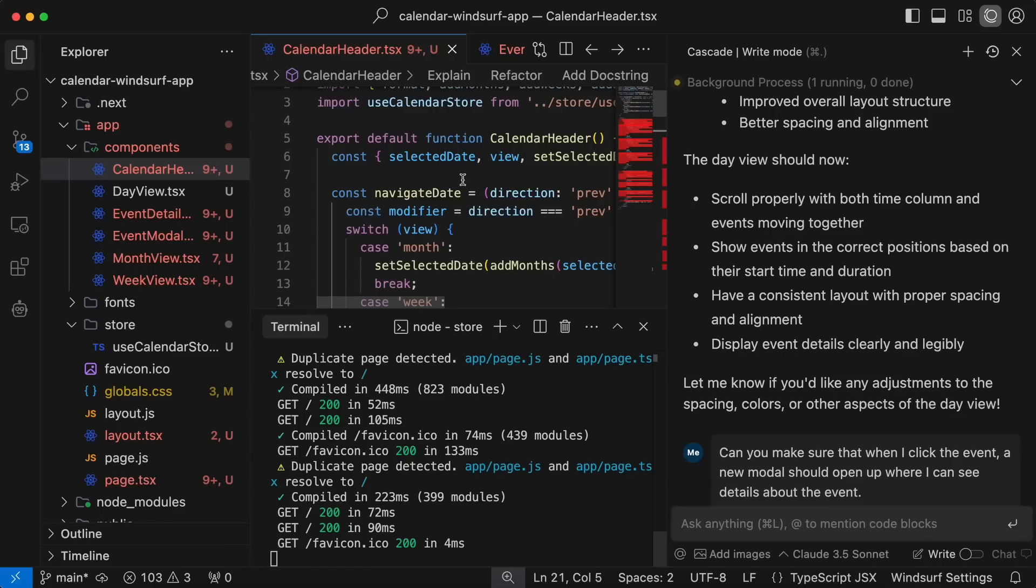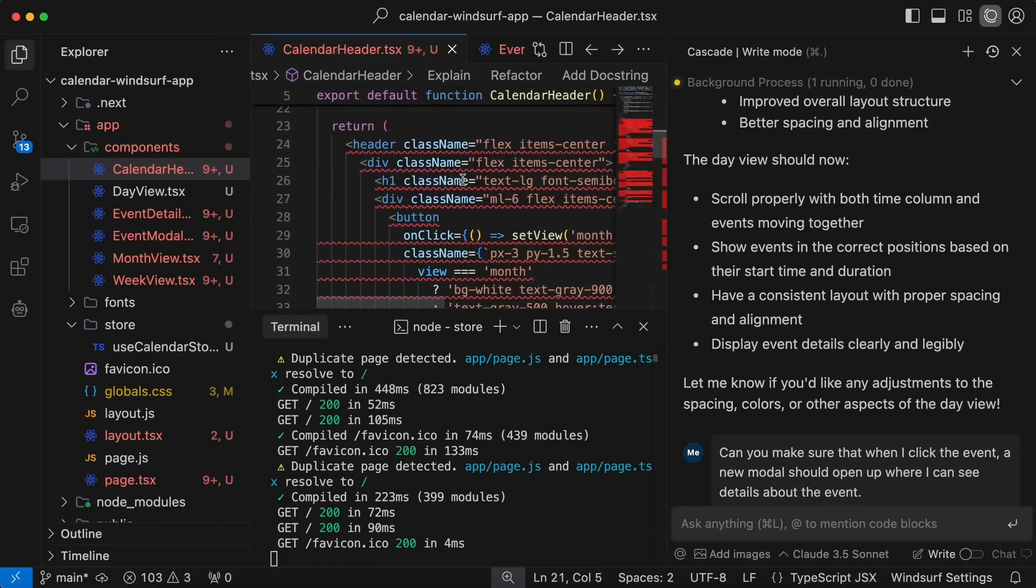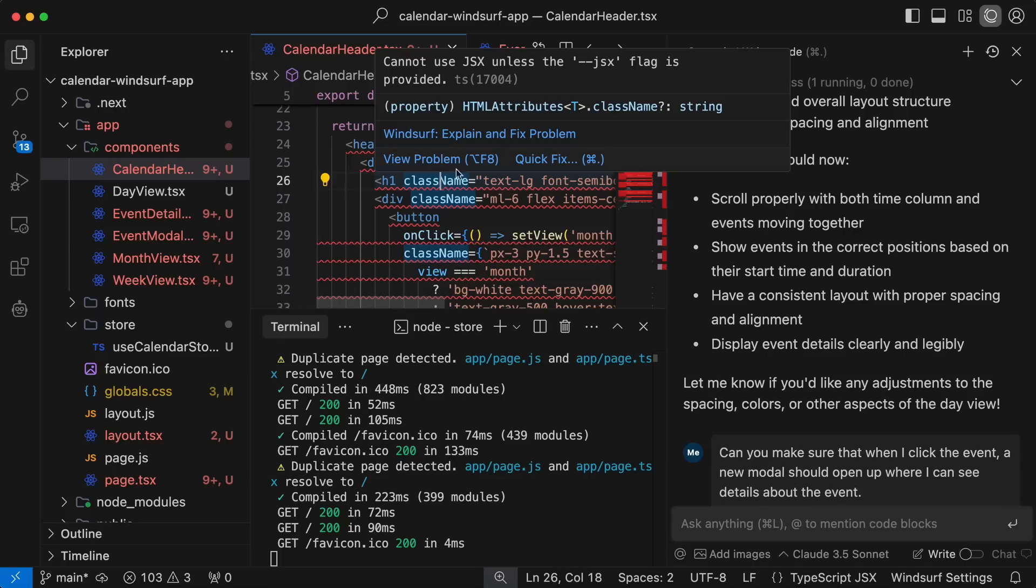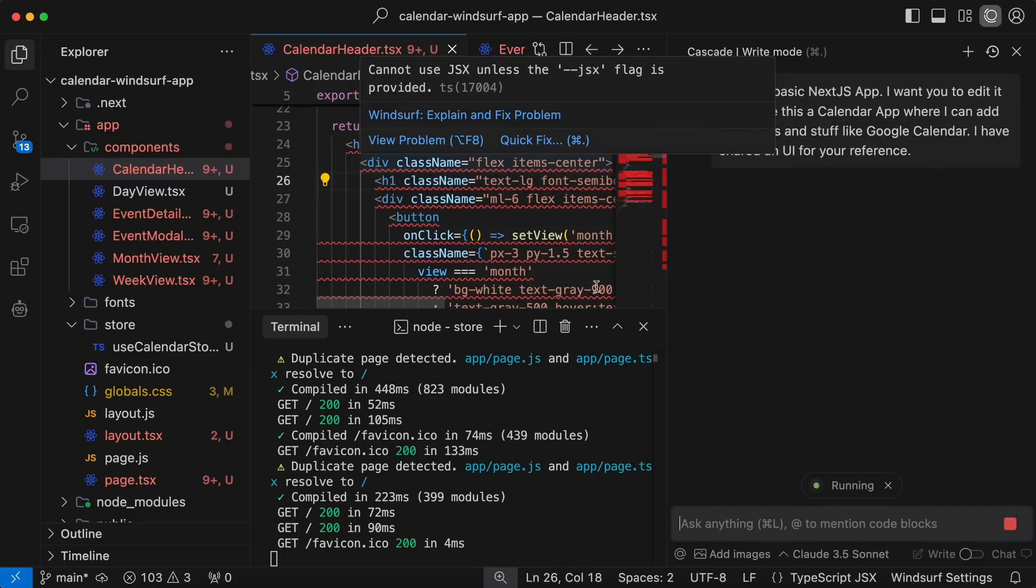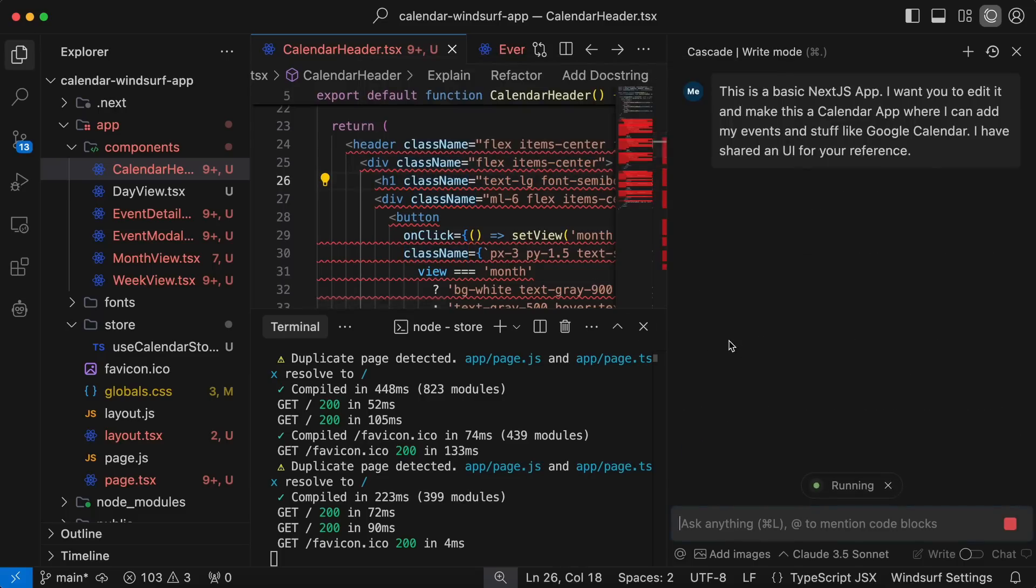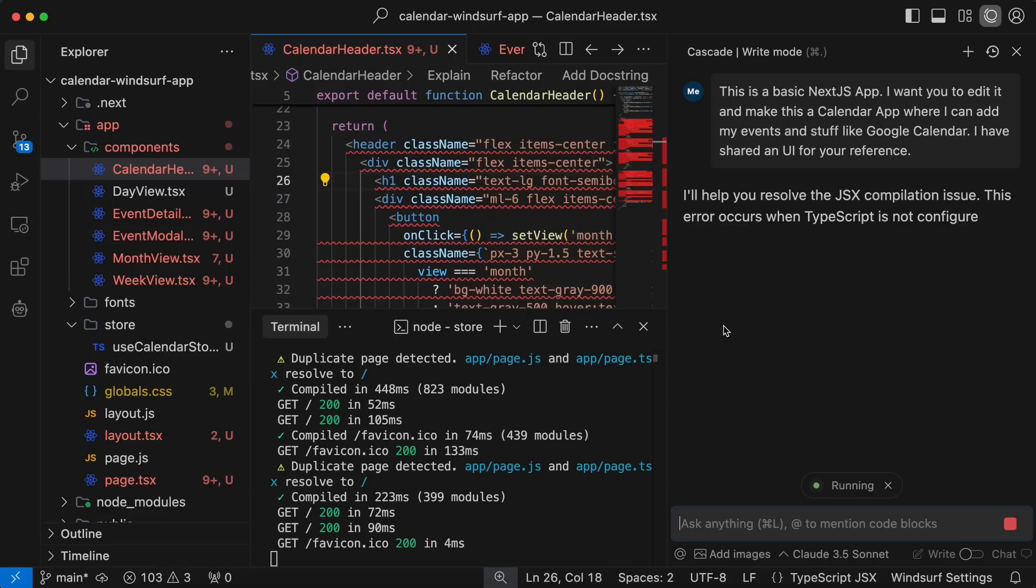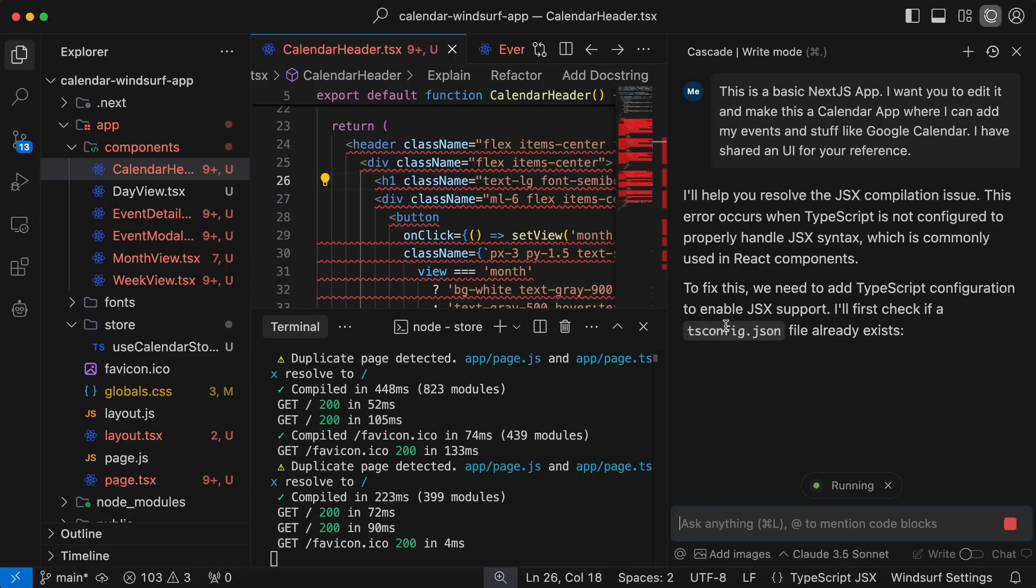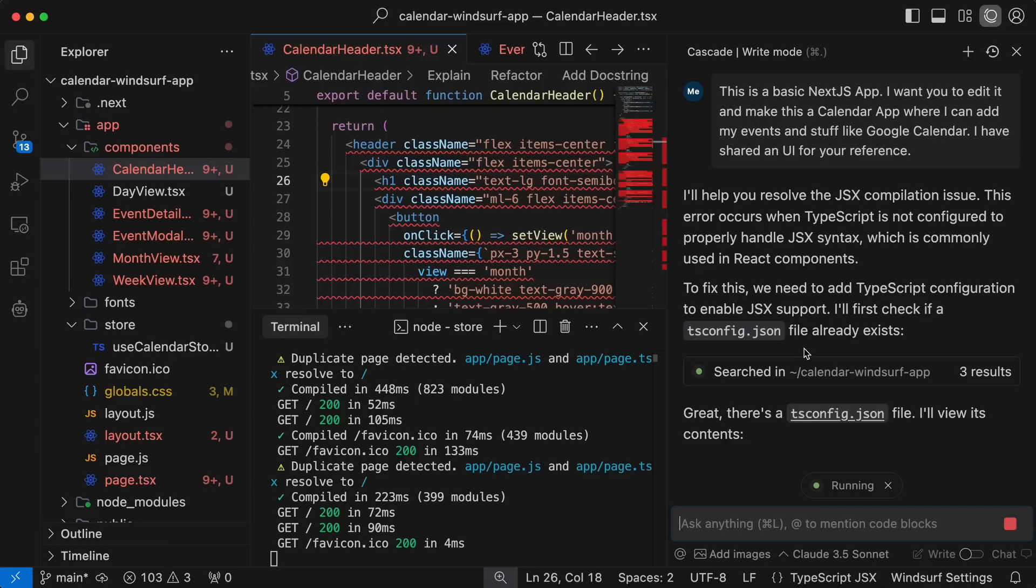Apart from this, you also have the Explain and Fix option. So, if you hover over any errors, you'll see this option. If you click it, it will take the context of the error and try to fix it in Cascade. This is a good option, although it doesn't work as great for me. So, there's that.